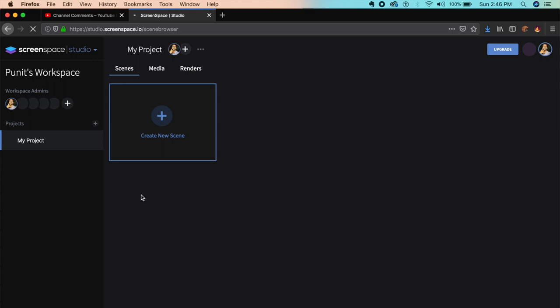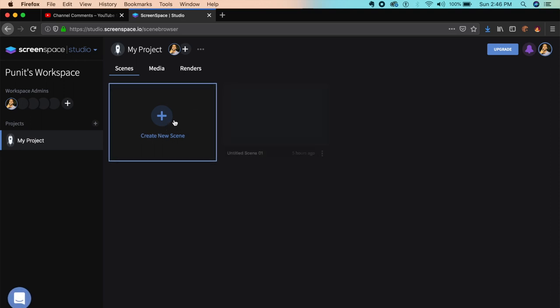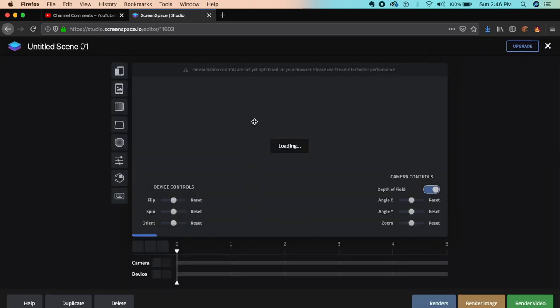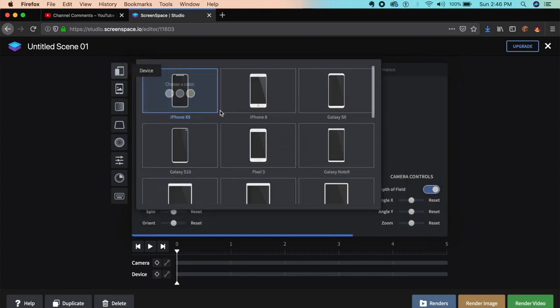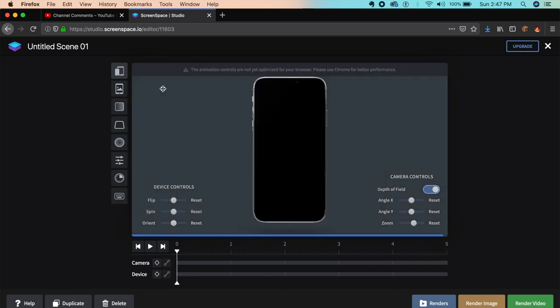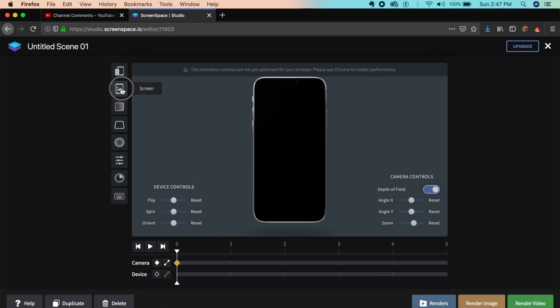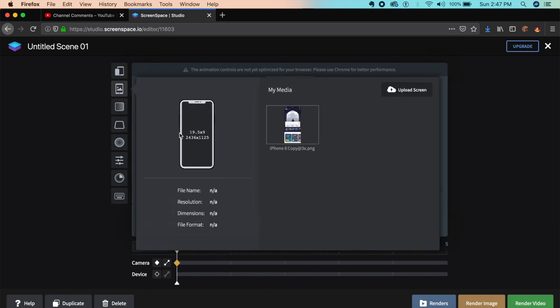Once you set up a free account, create a new scene and it'll open up here showing you how to use it. We have the iPhone XS—I'll select it and press enter. In a few seconds it'll load up, and there's your device.